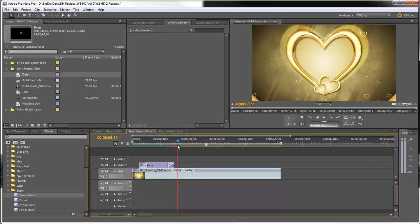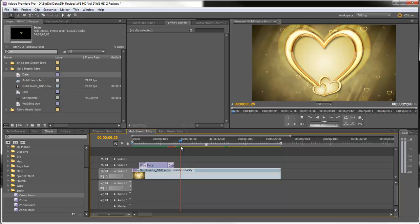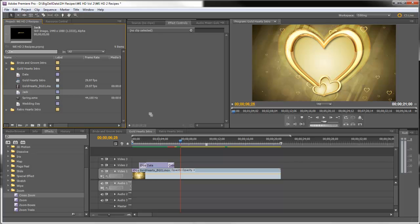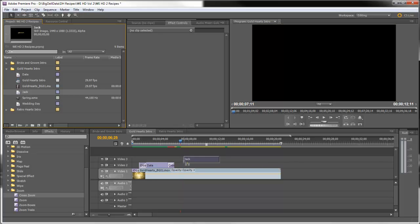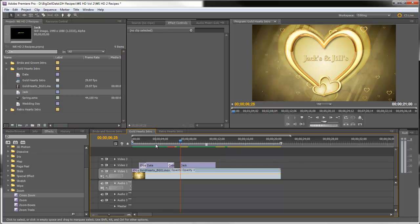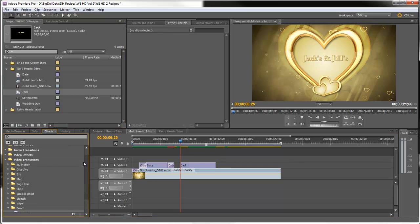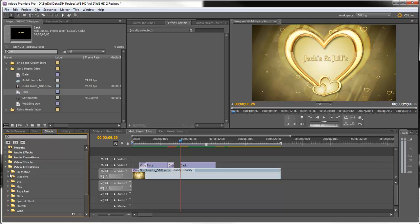And just as the heart stops right here we'll bring in the next title which is the bride and groom's name. And we'll drop that in. And again we'll come up here and we'll get a cross dissolve for the beginning.